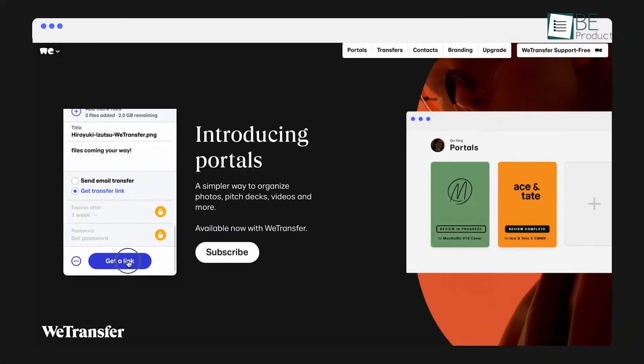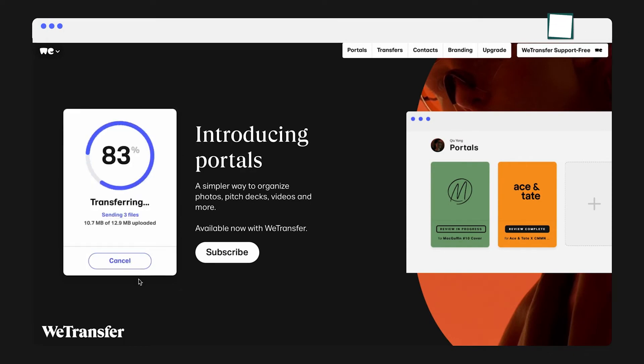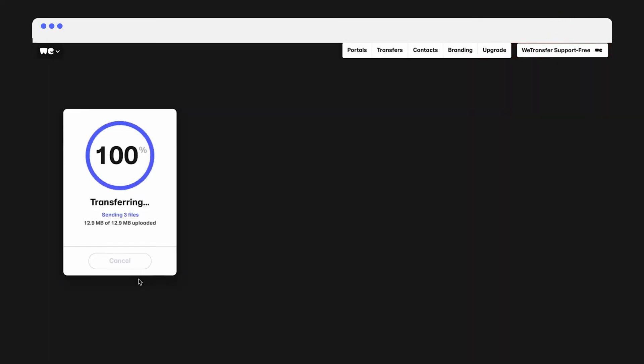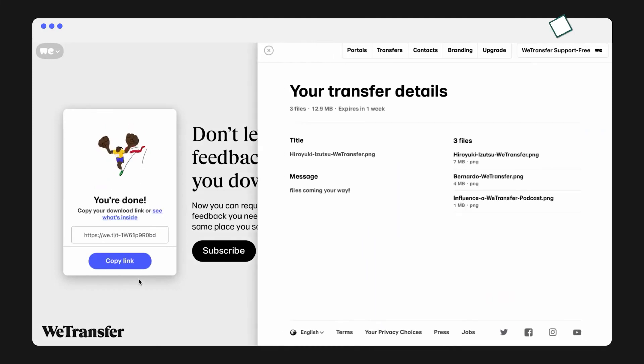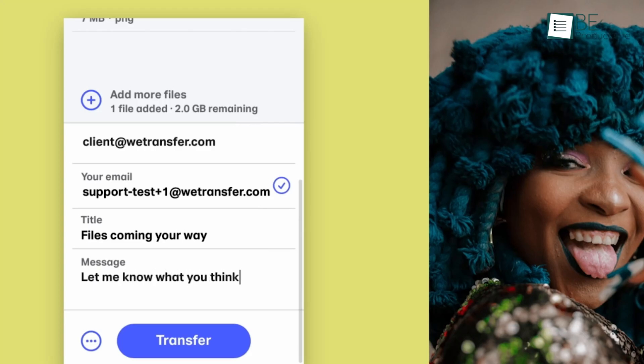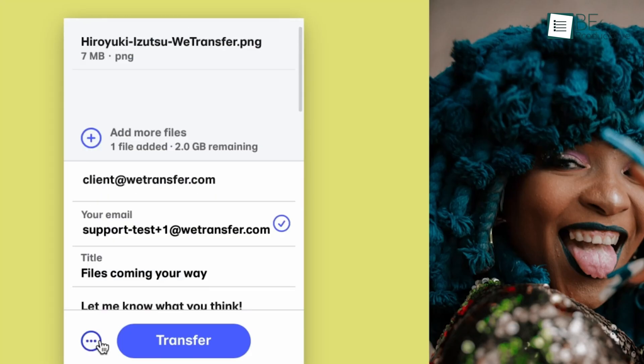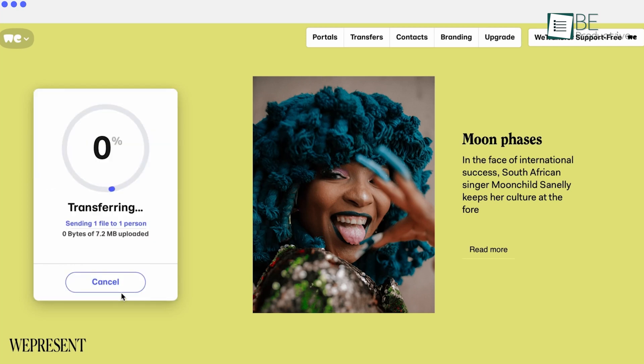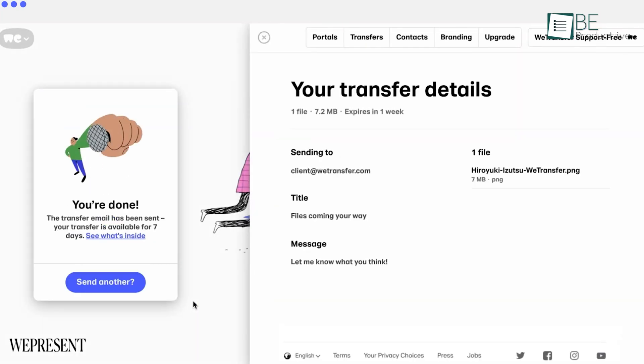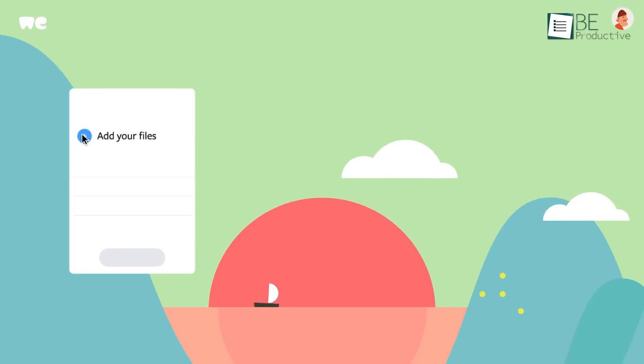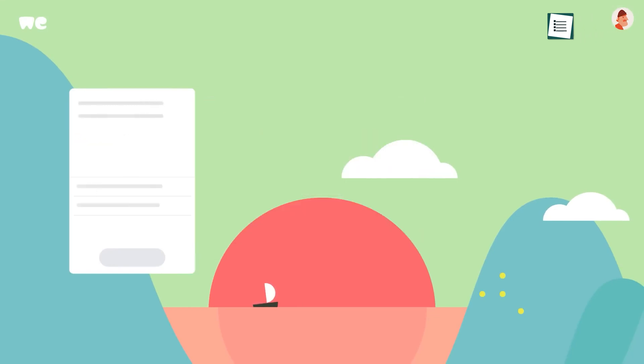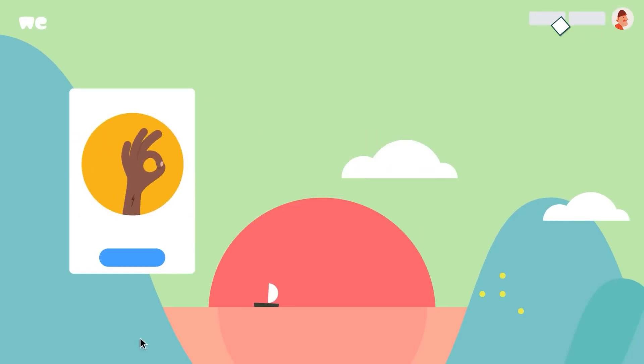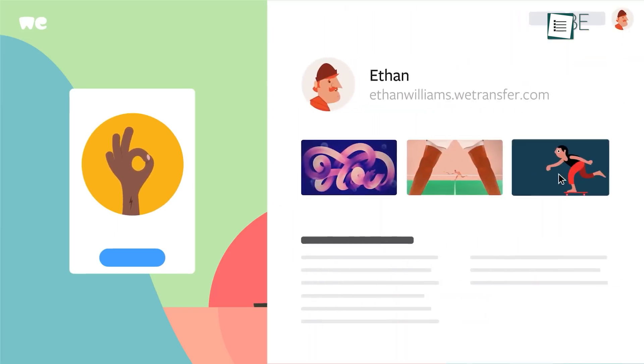Additionally, its collaboration tools, including full visibility, version control, and real-time feedback, foster a sense of community and productivity for team projects. While the free service may have limitations on file size, the option to share files via email or link adds flexibility. Overall, WeTransfer's user-friendly interface, rapid transfer speeds, and robust collaboration features make it a dependable choice for secure and efficient file sharing.